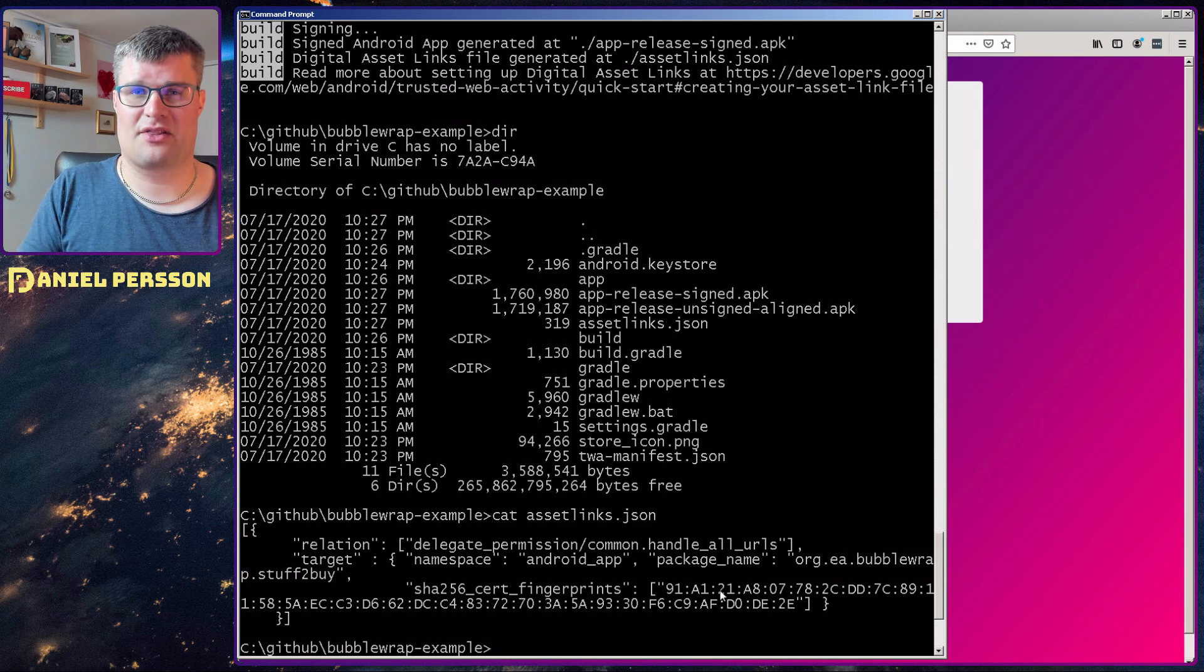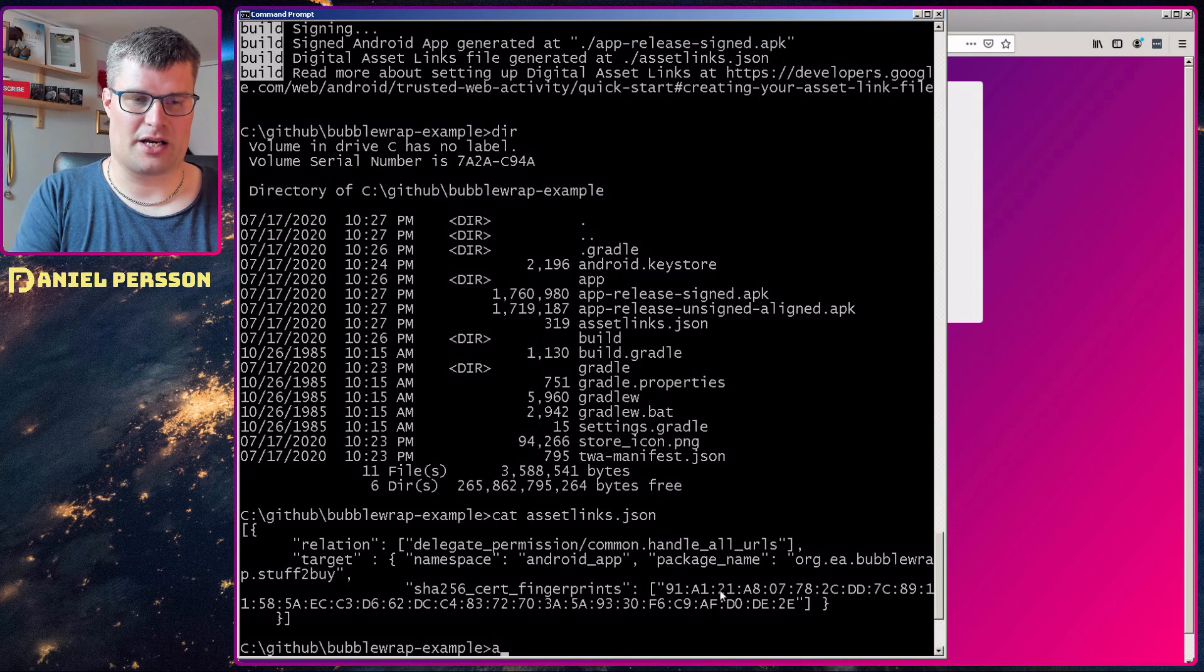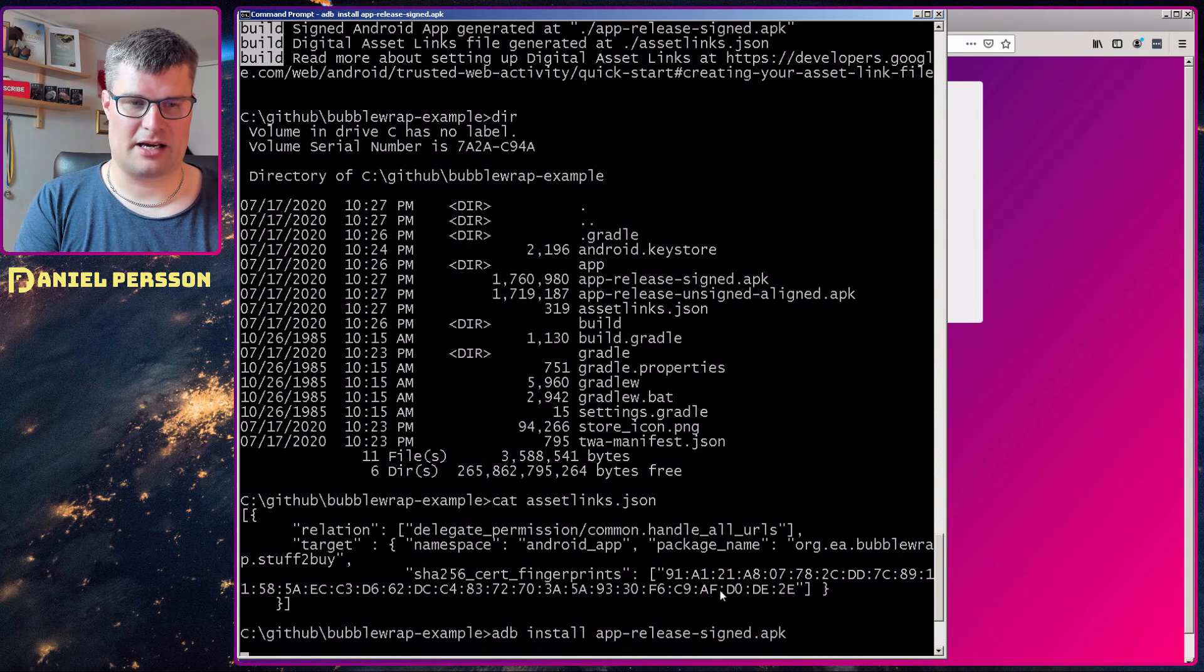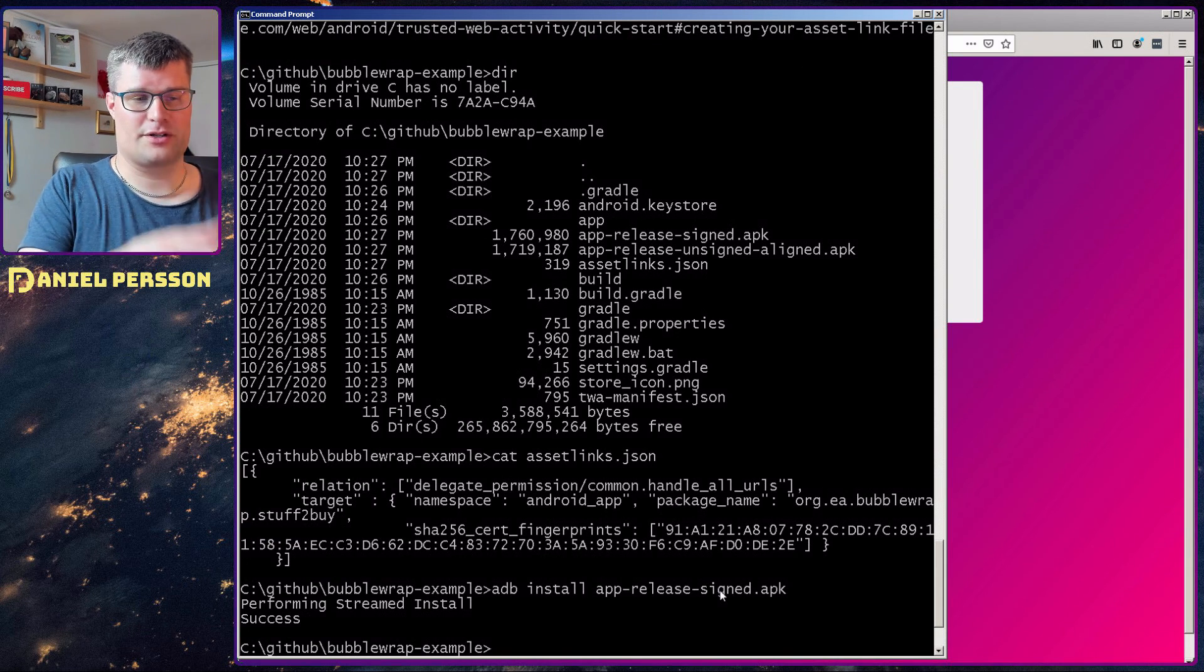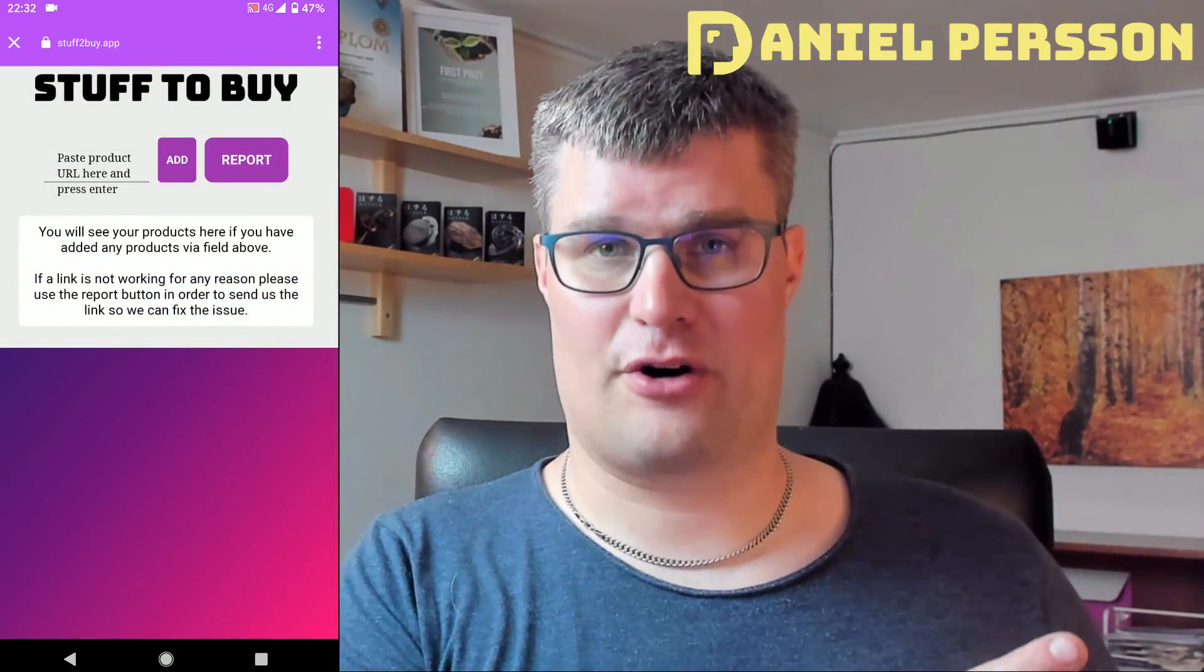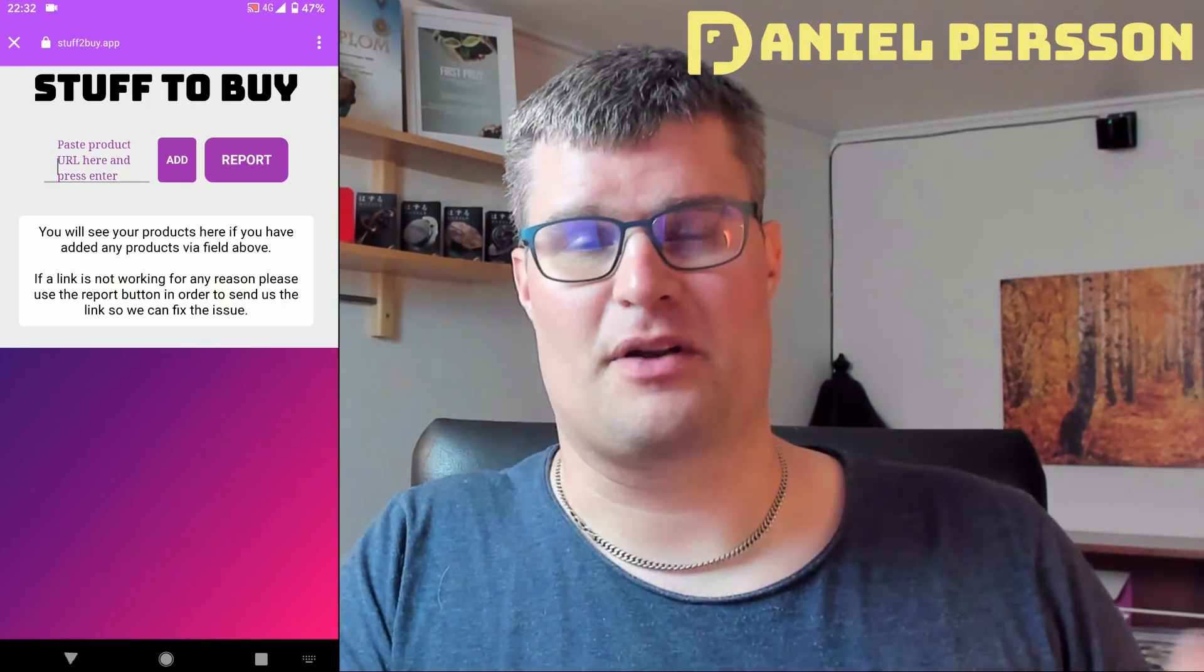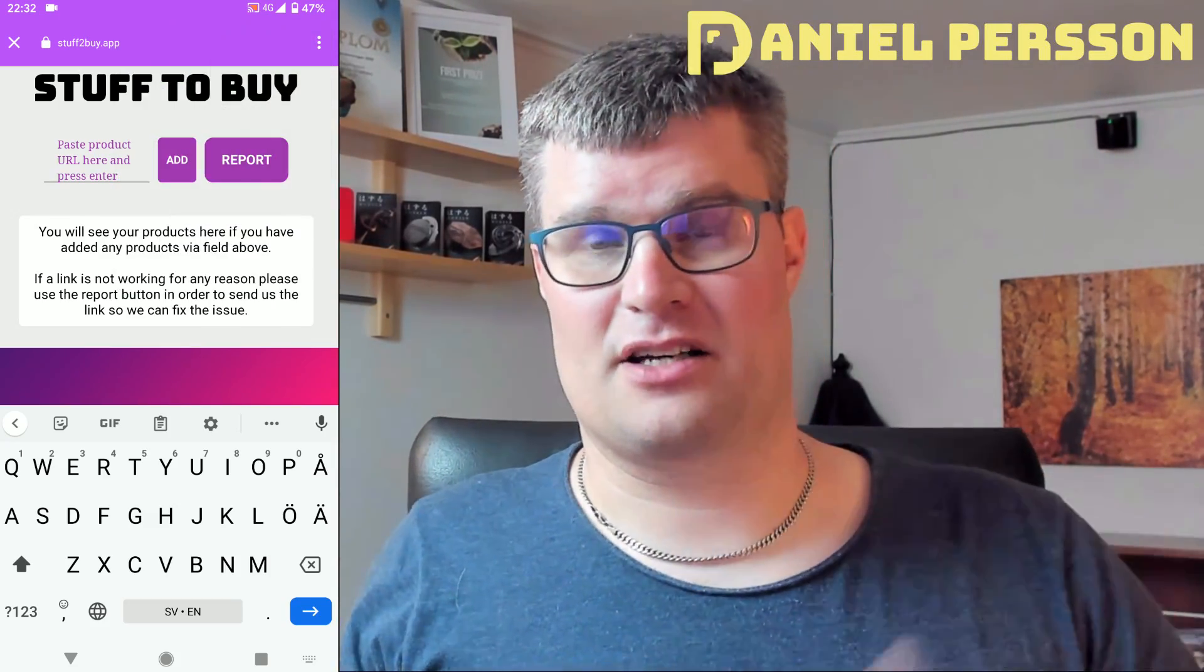I have already done that in order to get this application to work. And then after that, we can do adb install app release signed APK, and that will install the signed APK on my phone. You see here, we got a success. So I have that on my phone. You can now see here my phone where I use this application and start it up. It will be started up in full screen and the application has the site available.